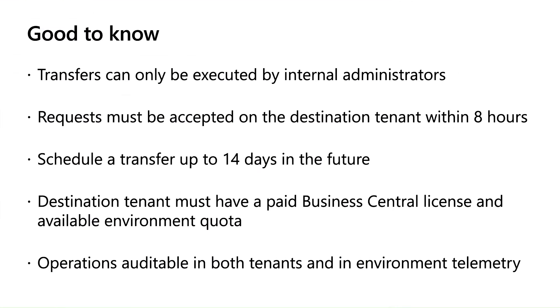Here are some things that are good to know. Environment transfers can only be requested and accepted by internal administrators. Once a transfer has been started from the source tenant, the request has to be accepted by the destination tenant within 8 hours. The source tenant can schedule a transfer up to 14 days in the future.